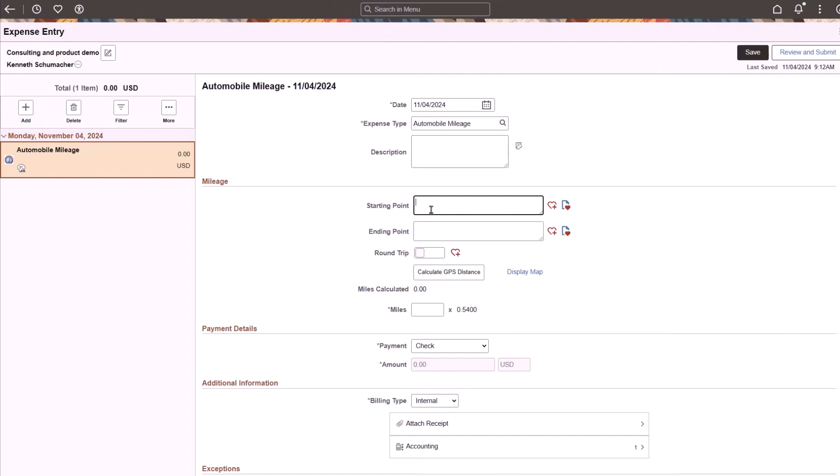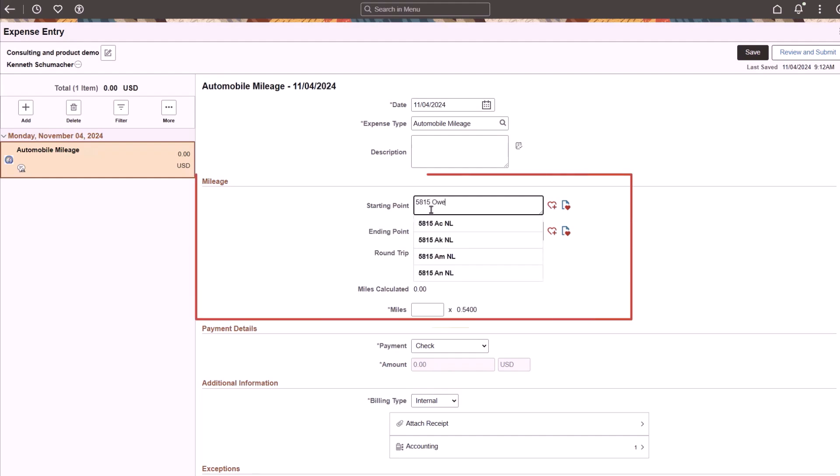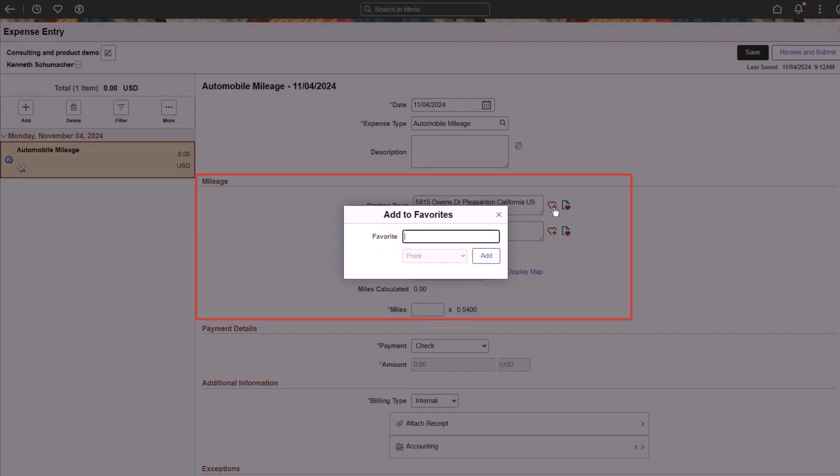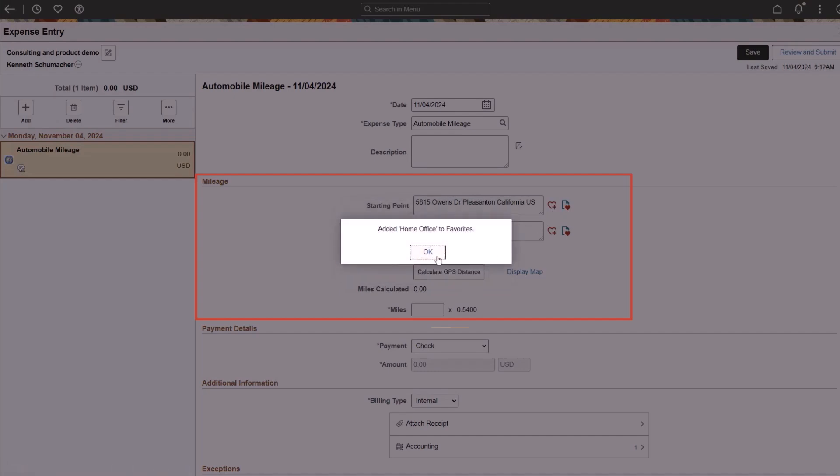Employees can now use the Expense Entry page to view and add favorite locations for the Automobile Mileage Expense Type. These locations can be used multiple times when creating expense reports. To add a favorite location, enter the location in the Starting Point field and select the Add to Favorites icon. Use the Add to Favorites window to enter text in the Favorite field and click the Add button.